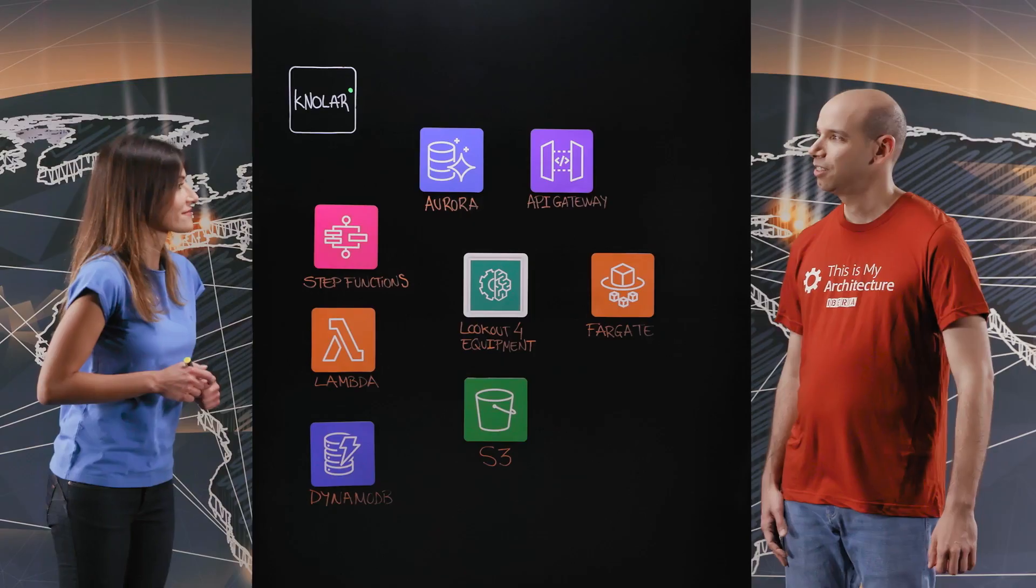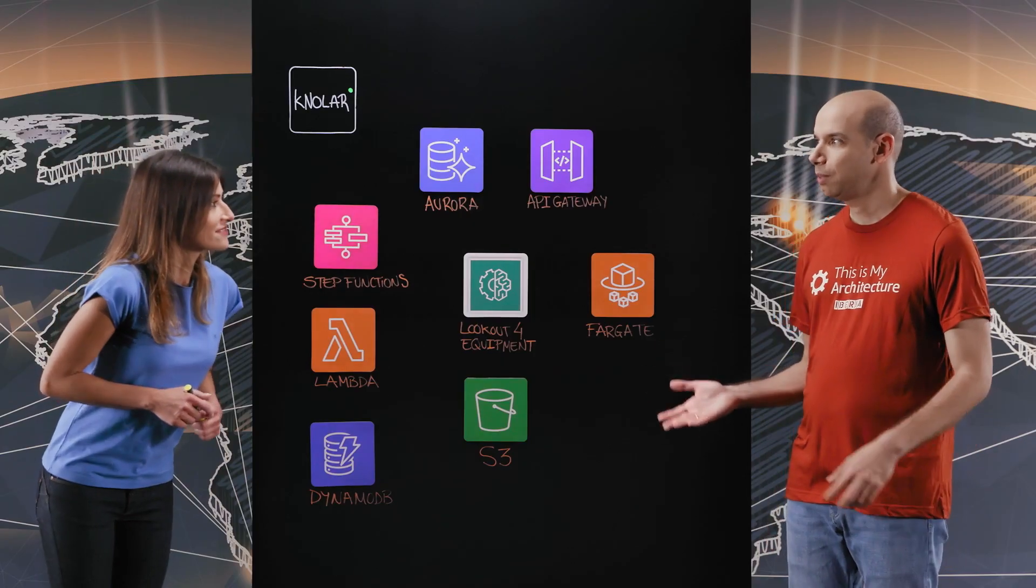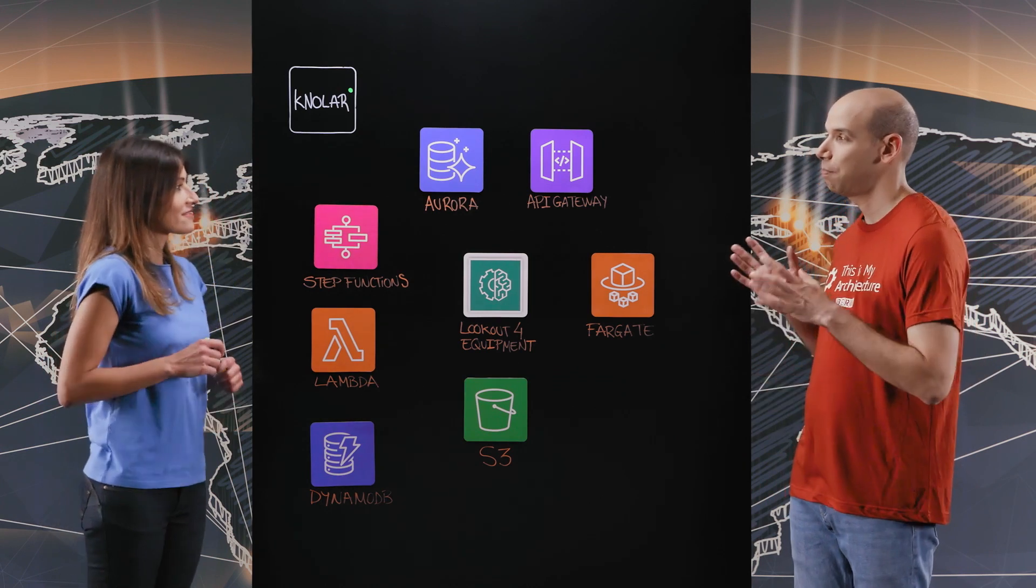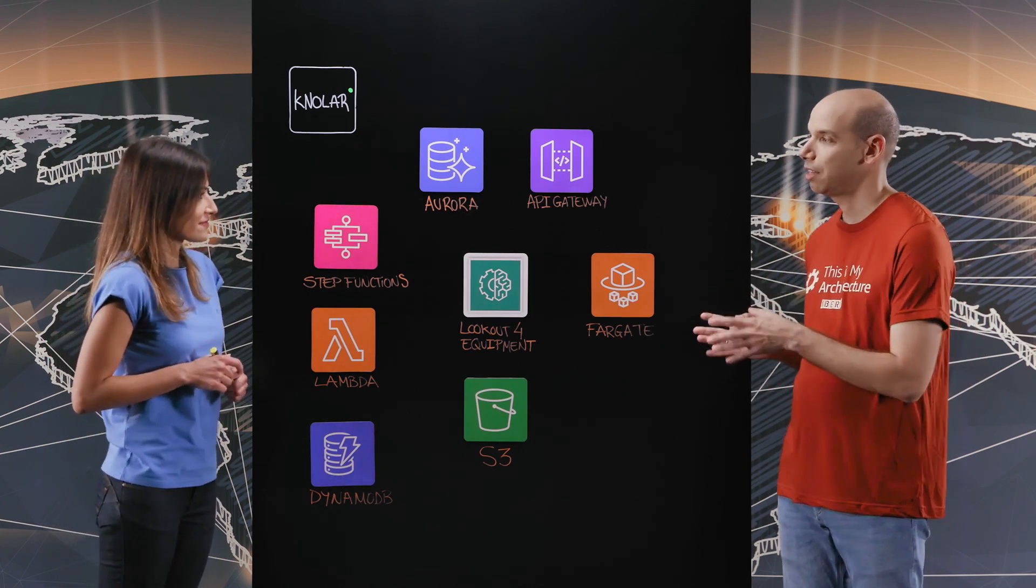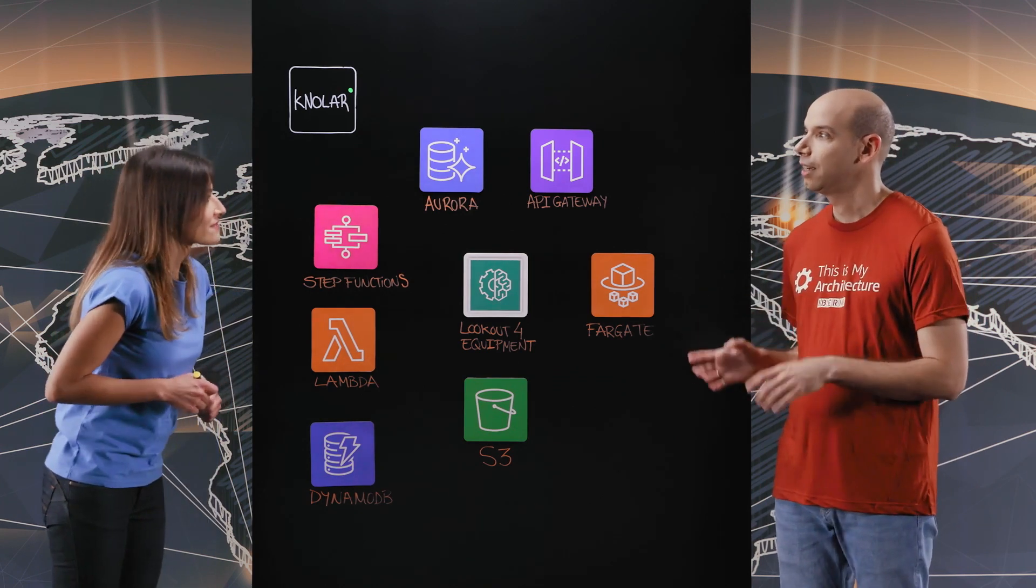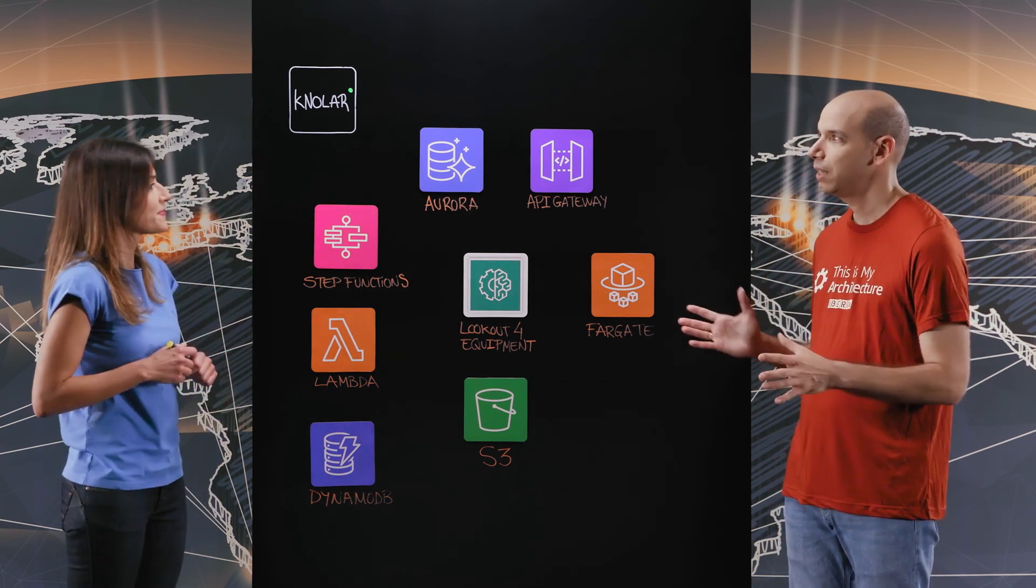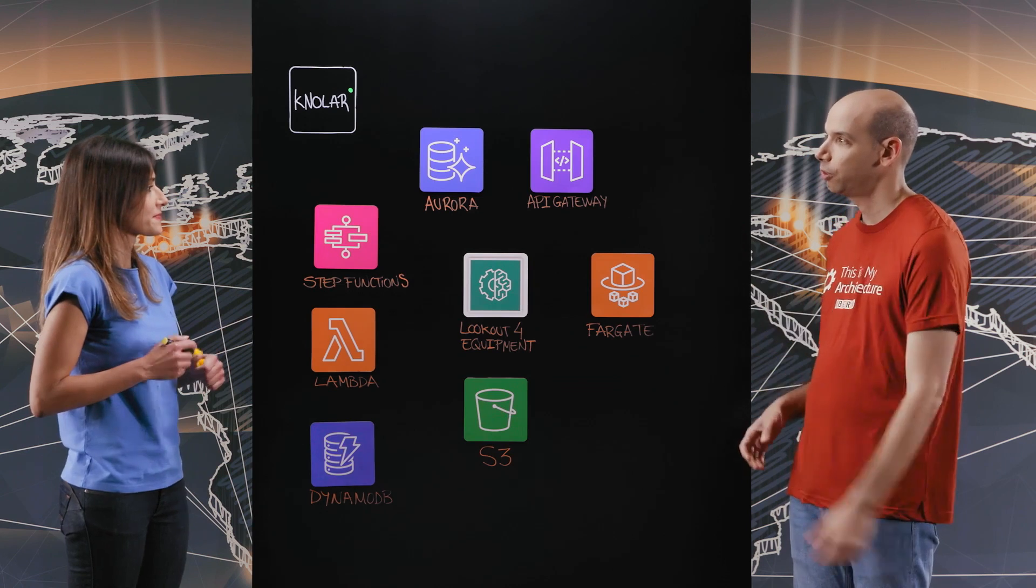Super interesting. So Jennifer, your team has built an amazing solution for predictive maintenance based on ML. Can you tell us a little bit about this architecture?